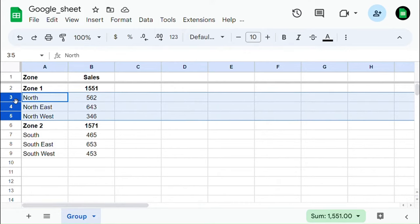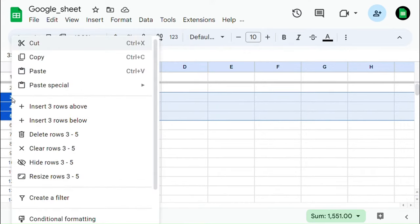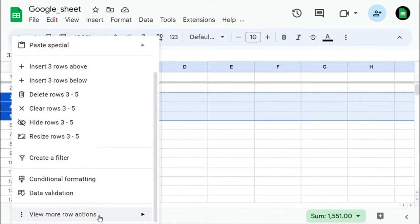First select the rows which you are going to group and right-click on them, then select group rows in that option.